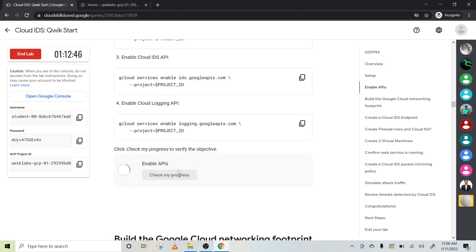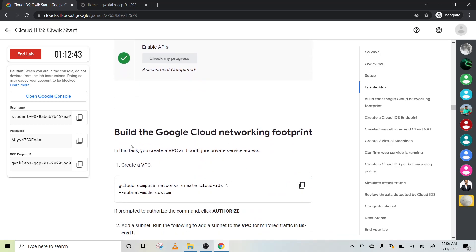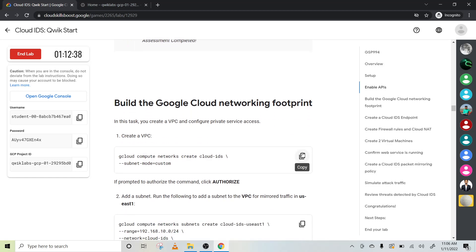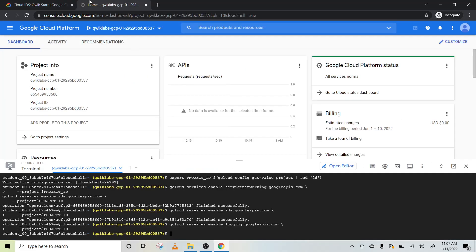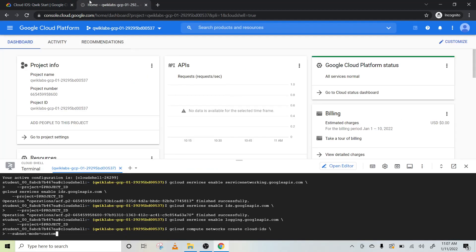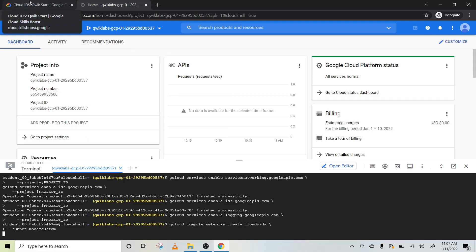Let's check it out. Cloud logging API is already enabled. Now we will build the Google Cloud networking footprint. To do this, first of all we have to create a VPC. To create the VPC, we have the code given there.